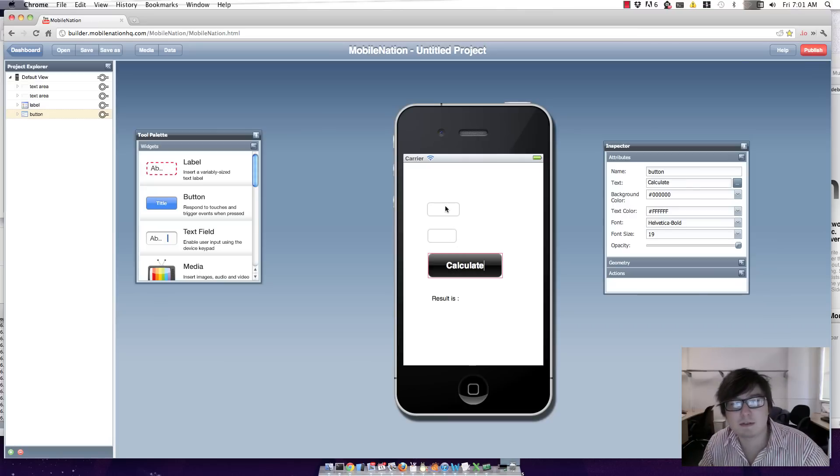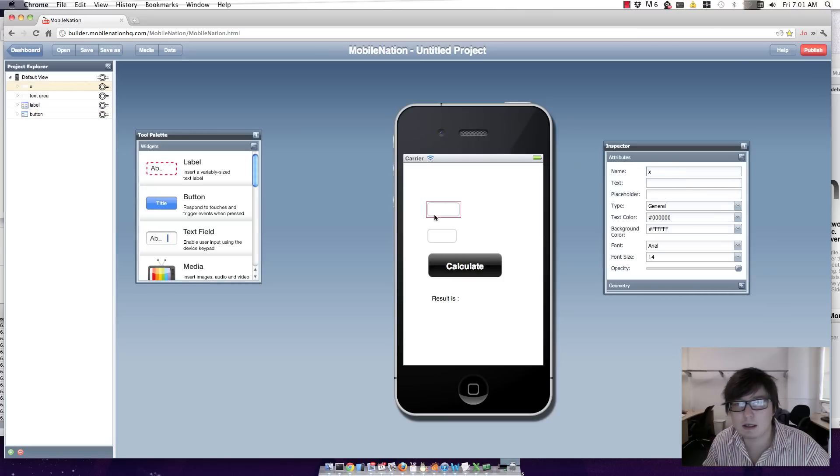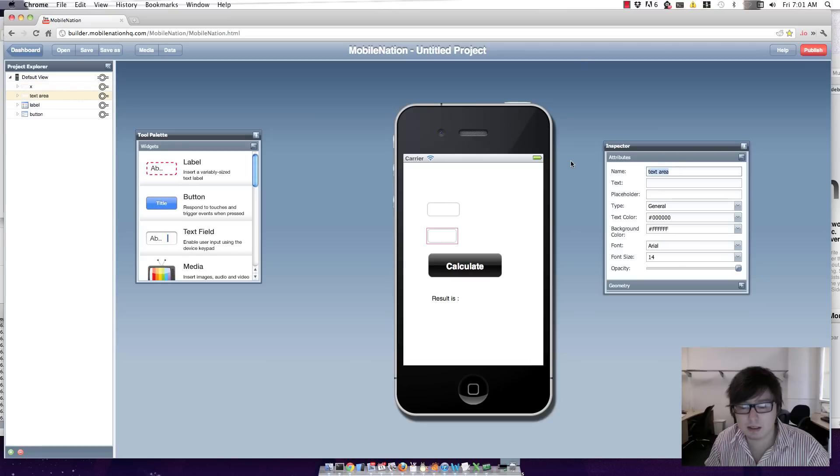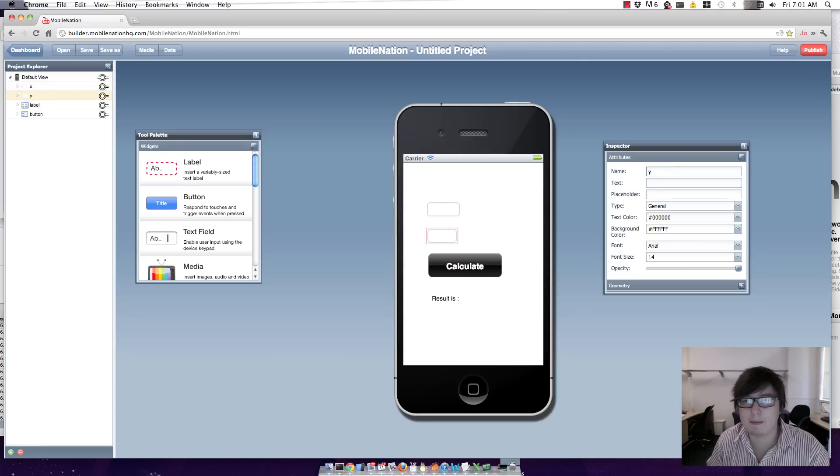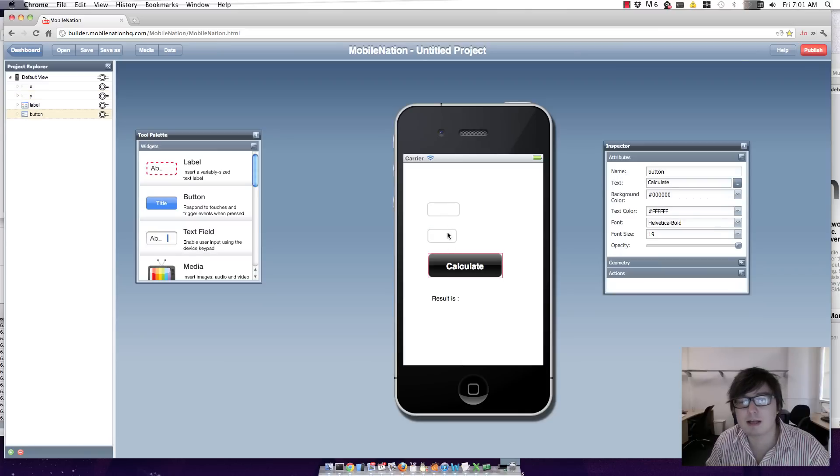And I'm going to name this text field here x and this one here y. Okay, so when I hit calculate I want to add together what I've entered into x to what I've entered into y.